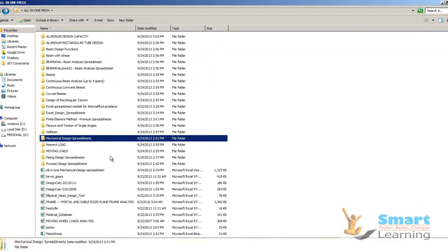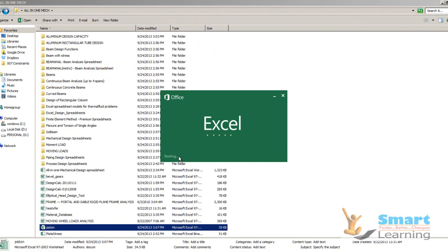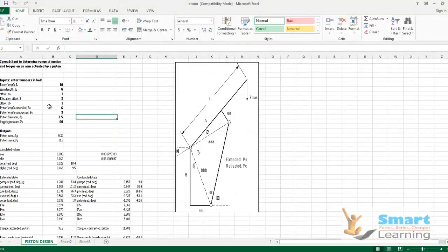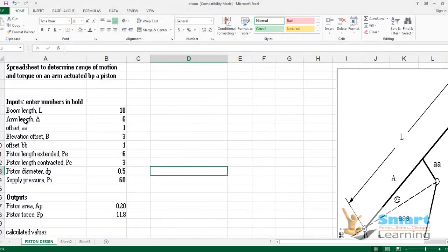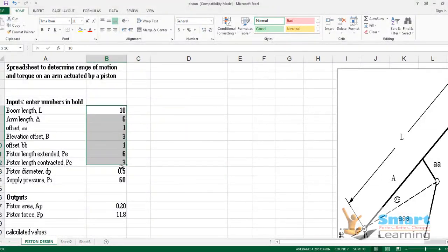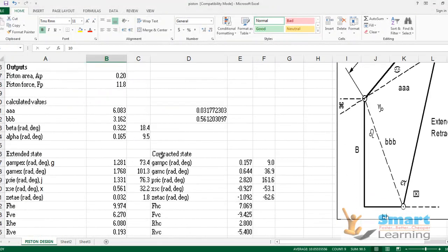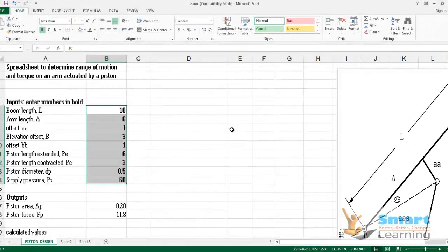Piston design information is also available. You enter the bottom length, arm length, and offset as inputs, and the spreadsheet gives you the complete output for the piston design. This spreadsheet is designed to determine the range of motion and torque on an arm actuated by the piston you are designing.